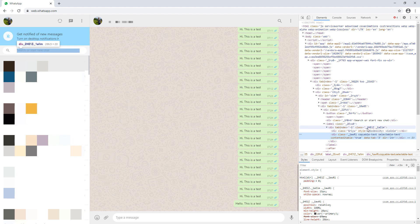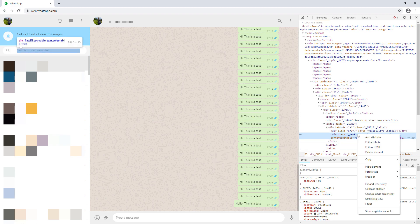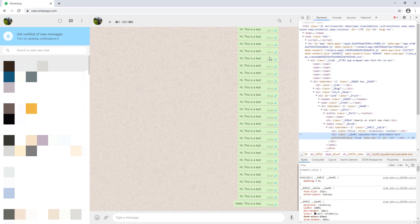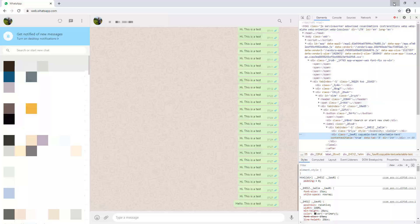In our case, we are only interested in the search box. Right-click on the element, go to copy and select copy XPath.